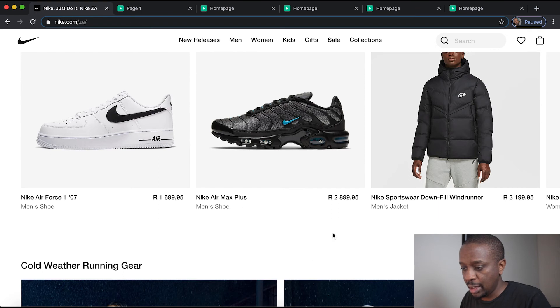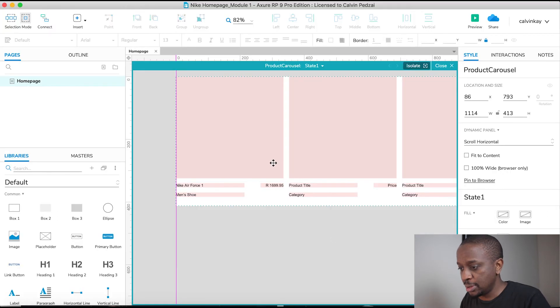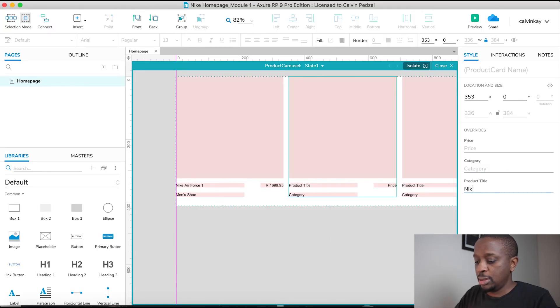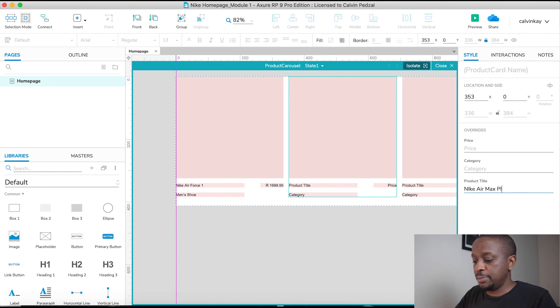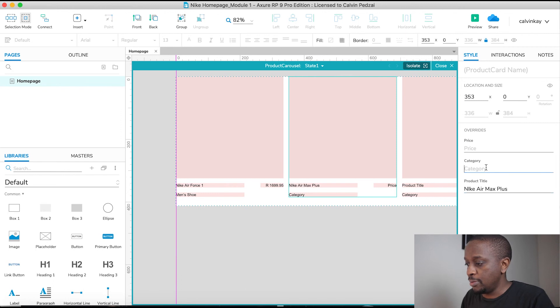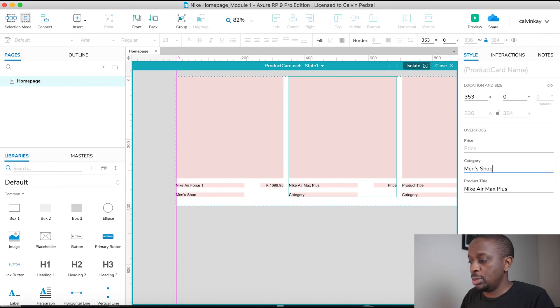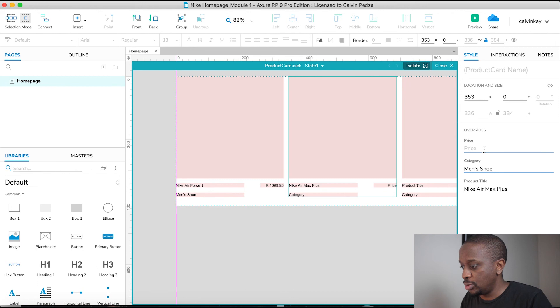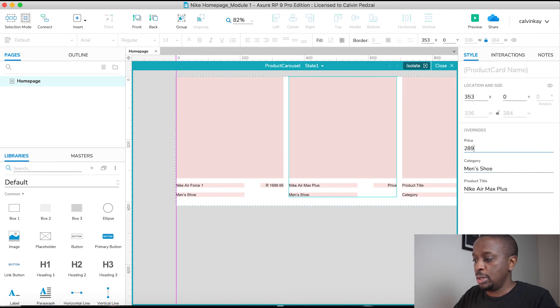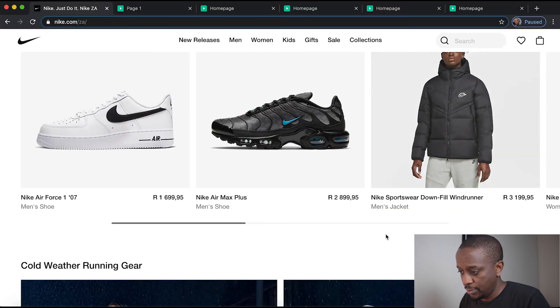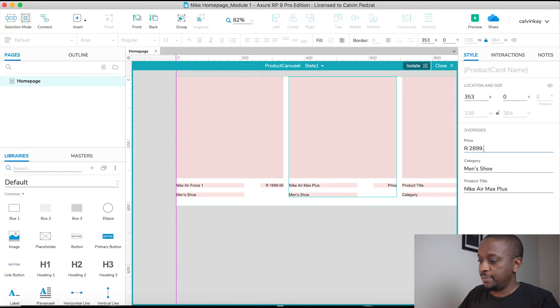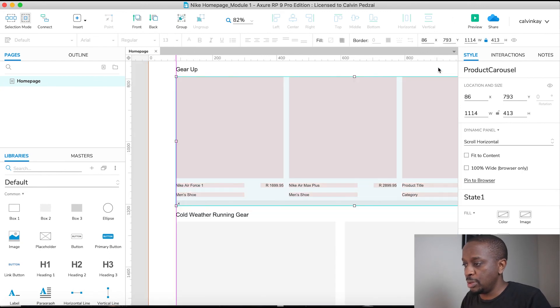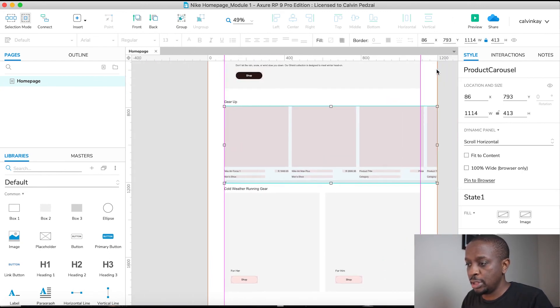Whereas this one's a Nike Air Max Plus. So select. Nike Air Max Plus. It's also a men's shoe. And the price is 28995. Cool. Let's close this and we're back onto our home page.